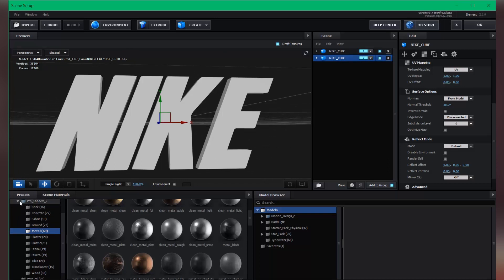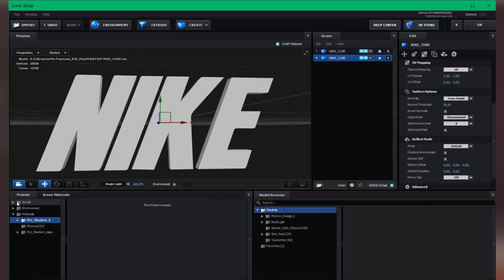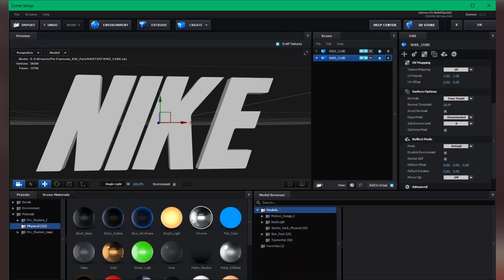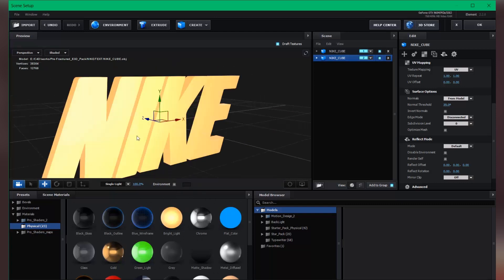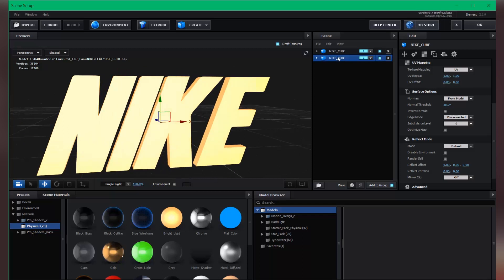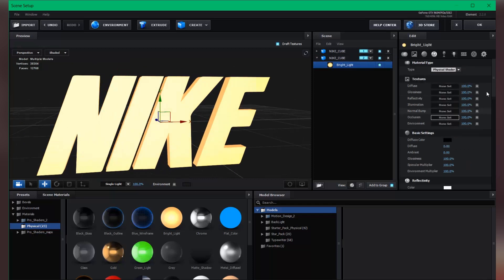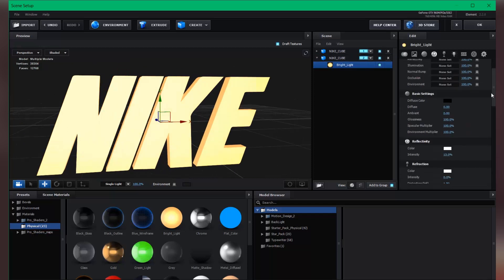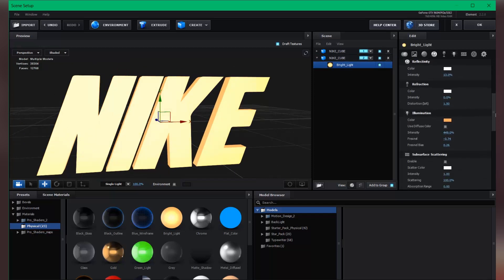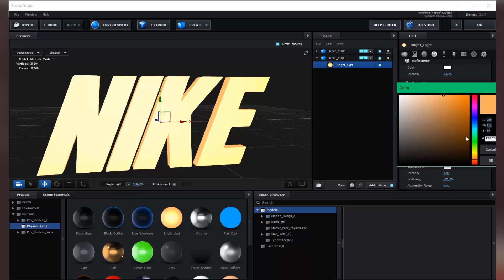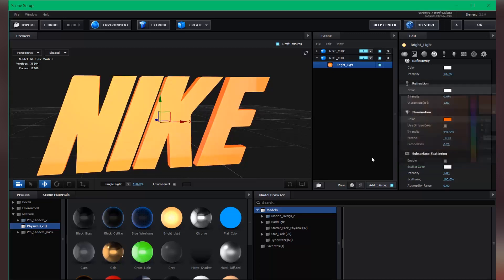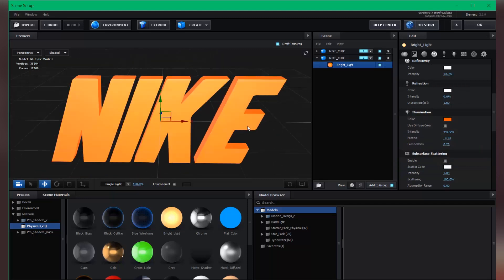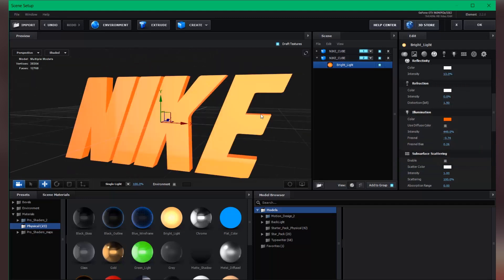So for the second one, let's apply physical material. So apply this bright light material and let's change this color to maybe something fancy.